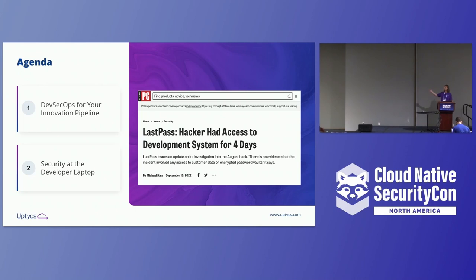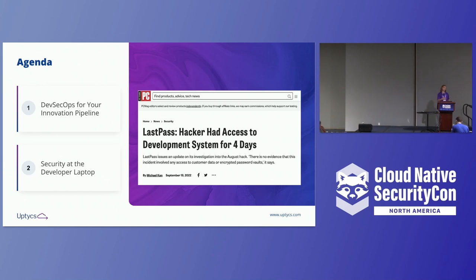On the right, I include a fun headline that grabbed me from about a month ago. It's pretty prevalent for this talk. LastPass got hacked, and hackers had access to the development environment for over four days. Andrew was touching on this earlier in the opening remarks — keep in mind that idea of software supply chain attacks and attackers embedding themselves into your development pipeline.